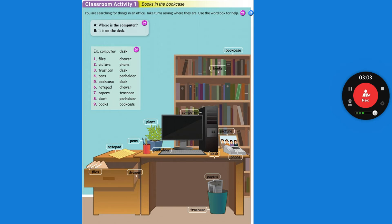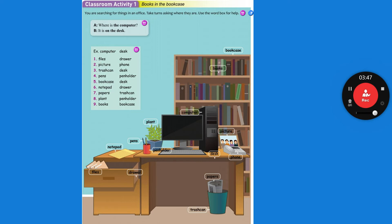Papers. These are things that you print or write on that have information on them. Plant. This is a thing that is growing. Books. These are things that you read — they're on your shelf. Drawer. That's something you pull out, and inside the drawer you put your stuff. Phone is short for telephone. You can have a desk phone, which is what's on this desk, or you can have a cell phone, which Koreans call a hand phone. Pen holder is a cup with your pens in it. Desk — it's something where you usually have papers and probably a computer on it.